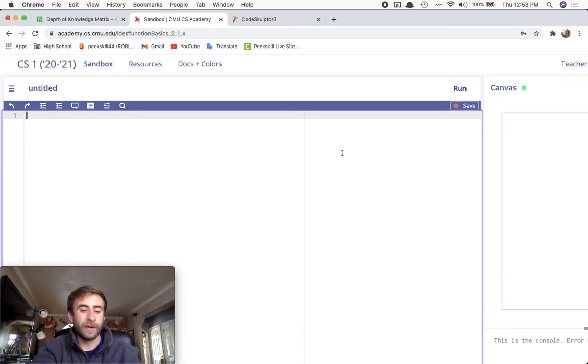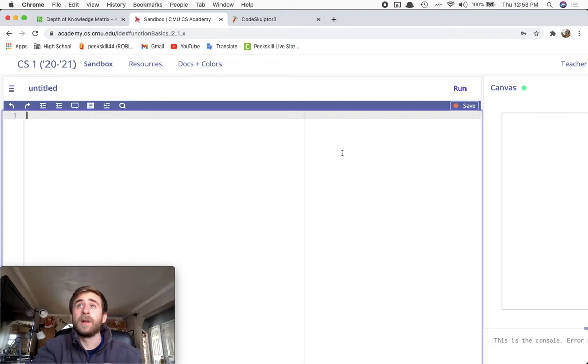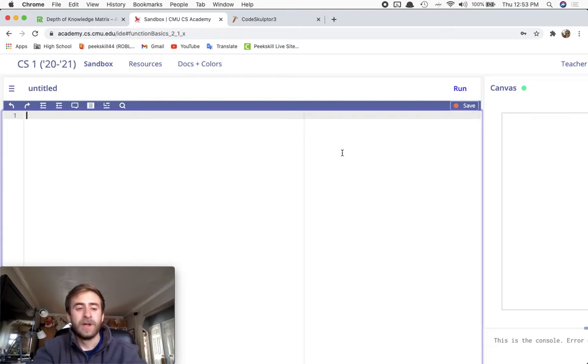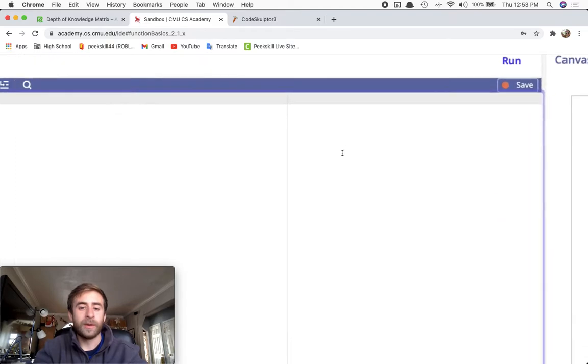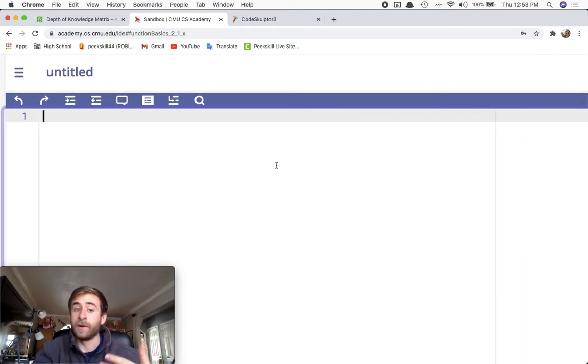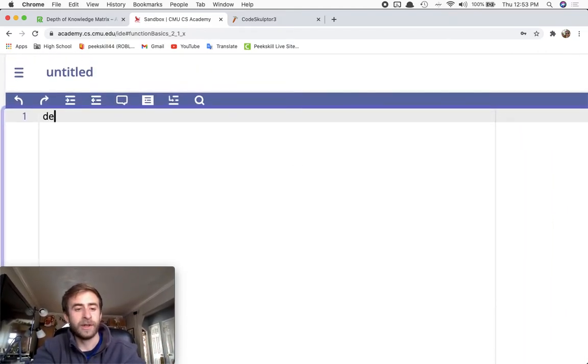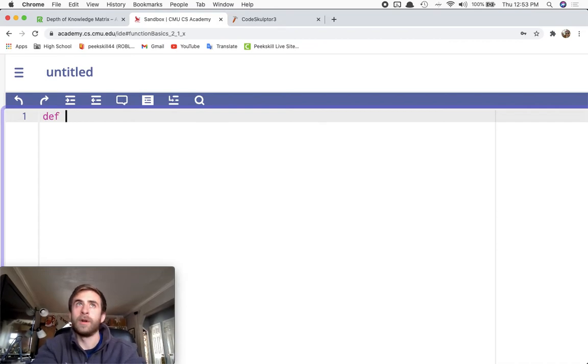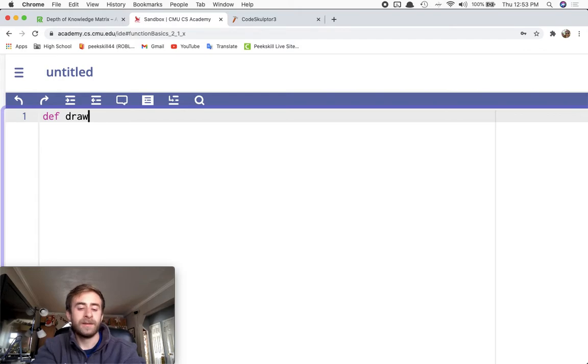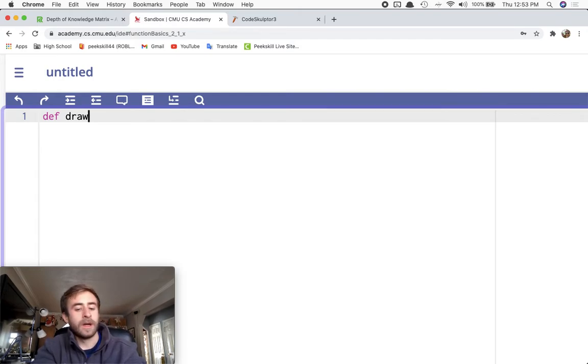So in the last tutorial video, we saw the anatomy of a function, our first function, but it had no inputs. We're going to review that briefly and then start talking about a function that has inputs. So I'm going to define a function called draw circle.